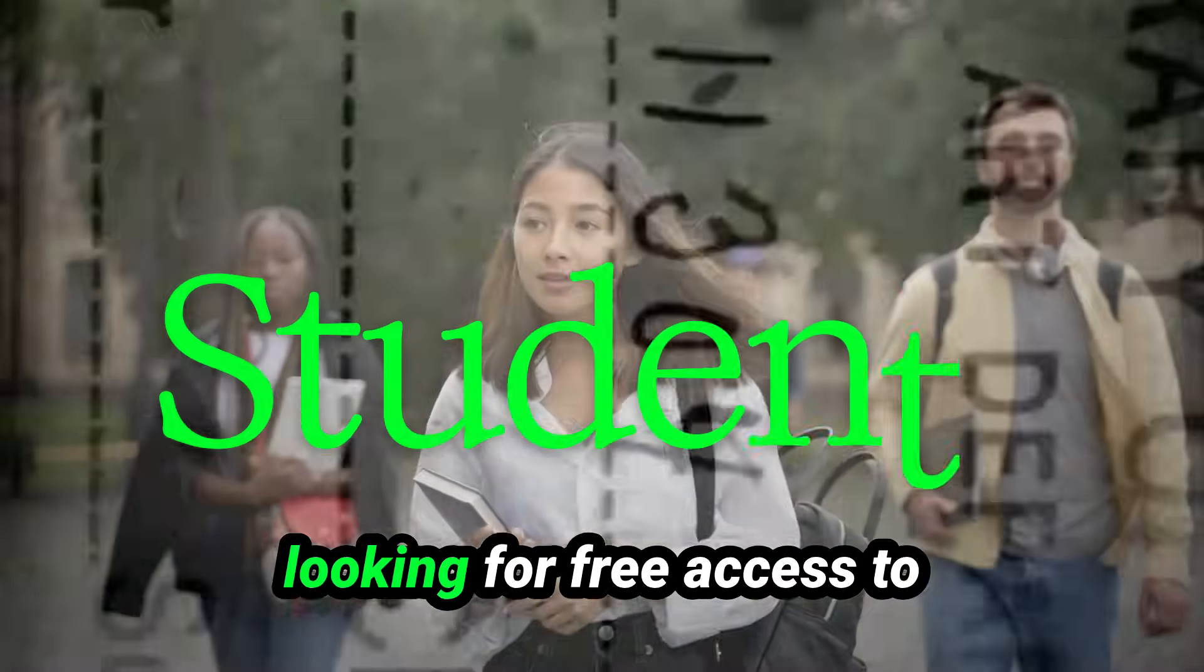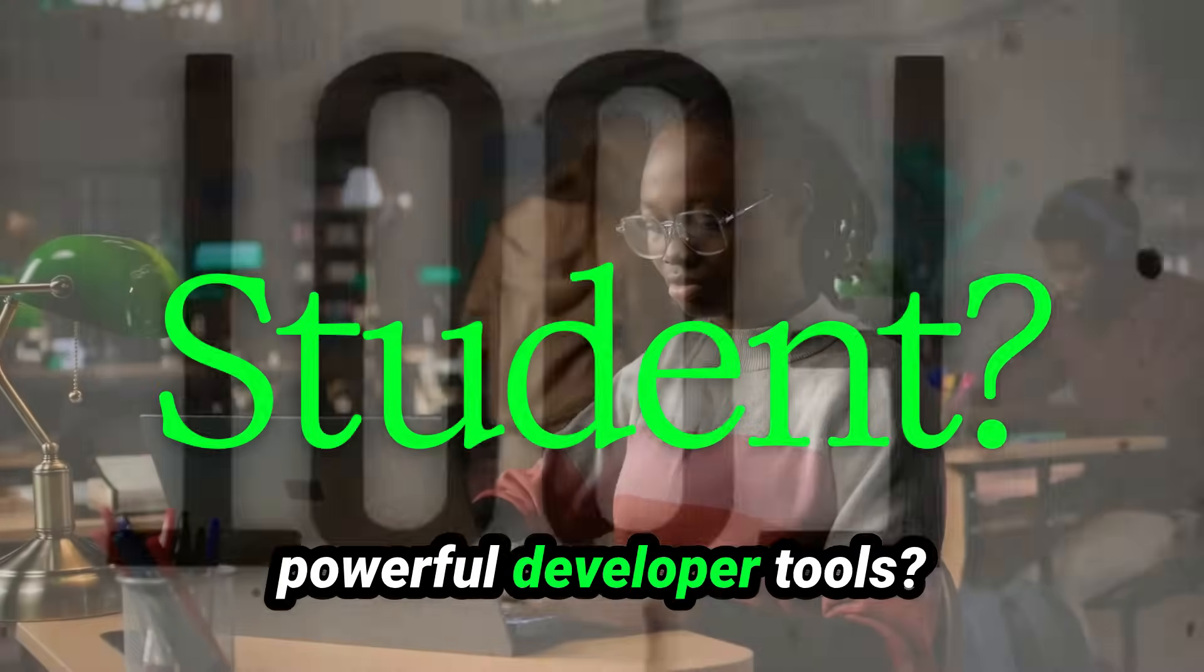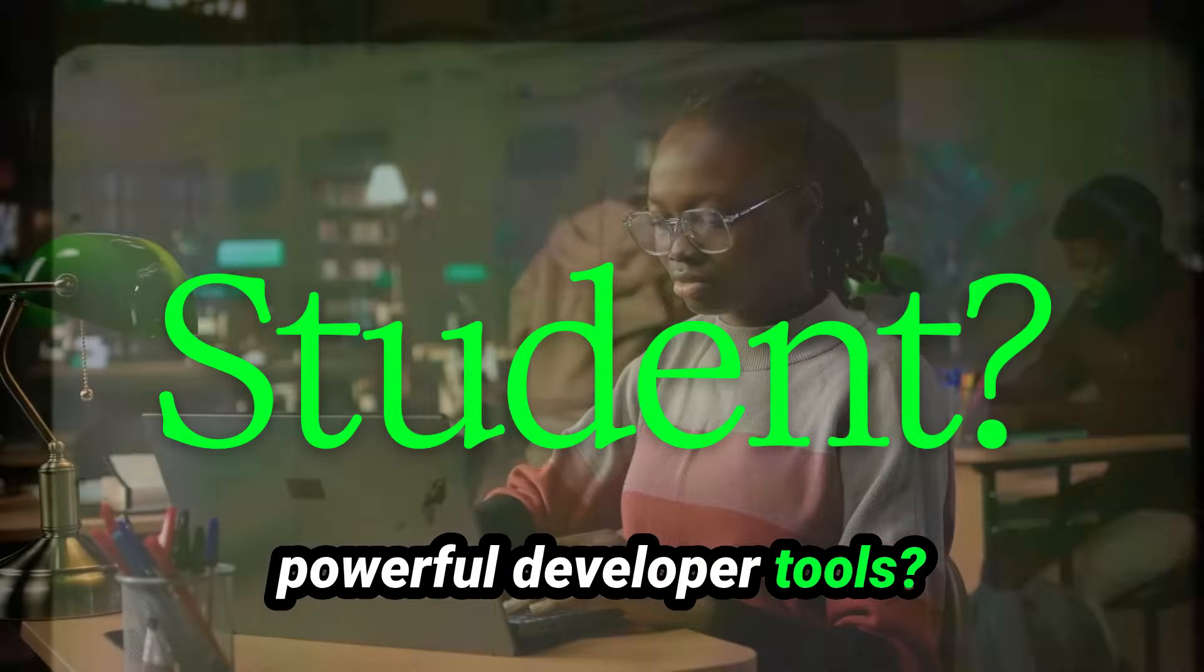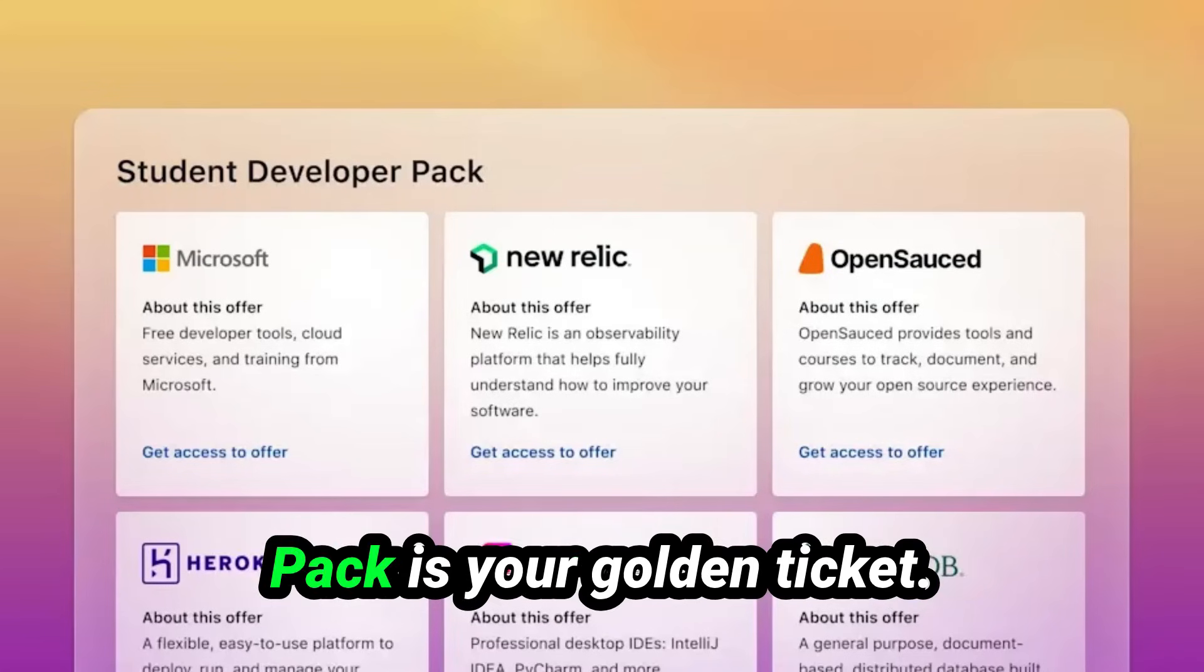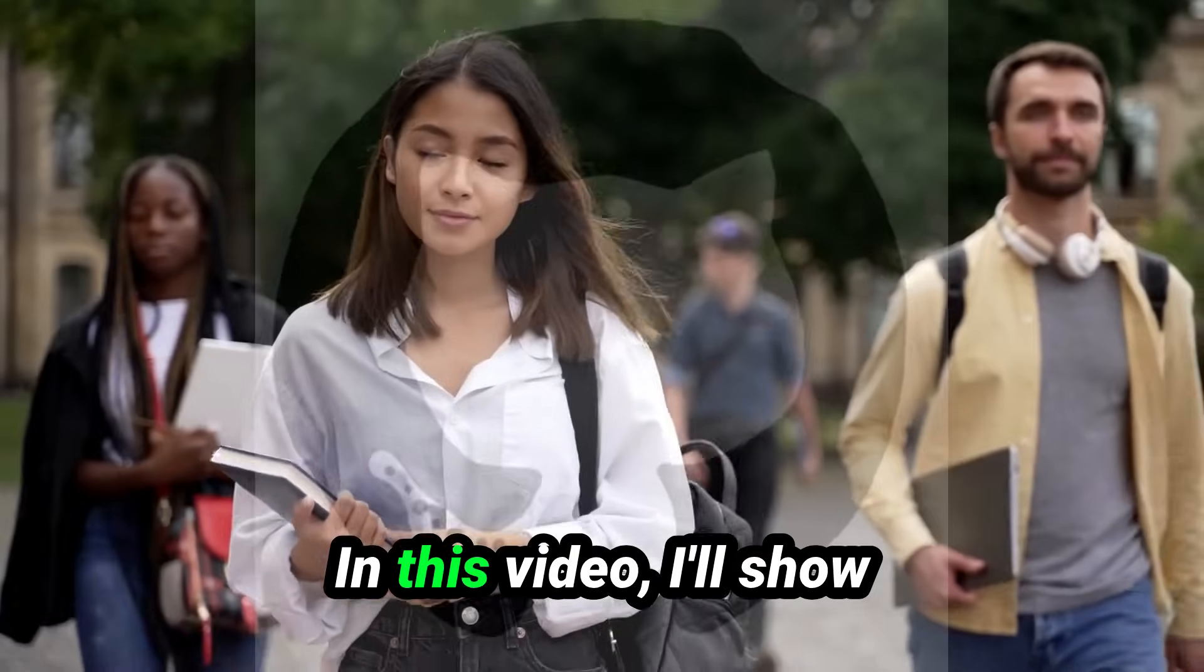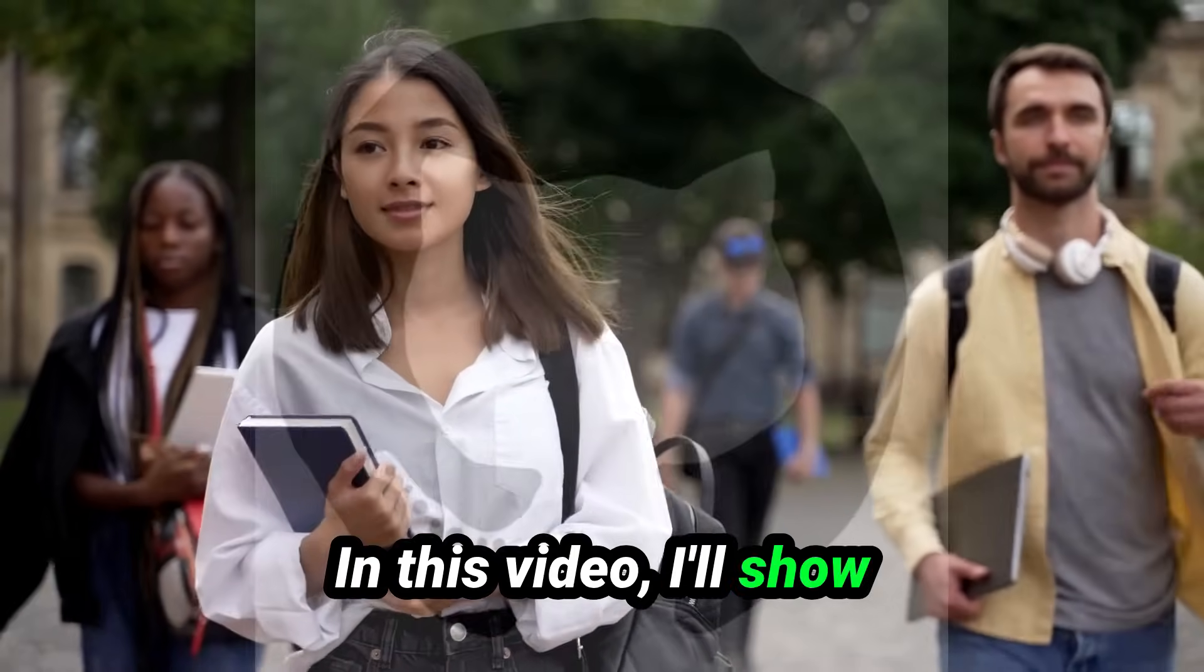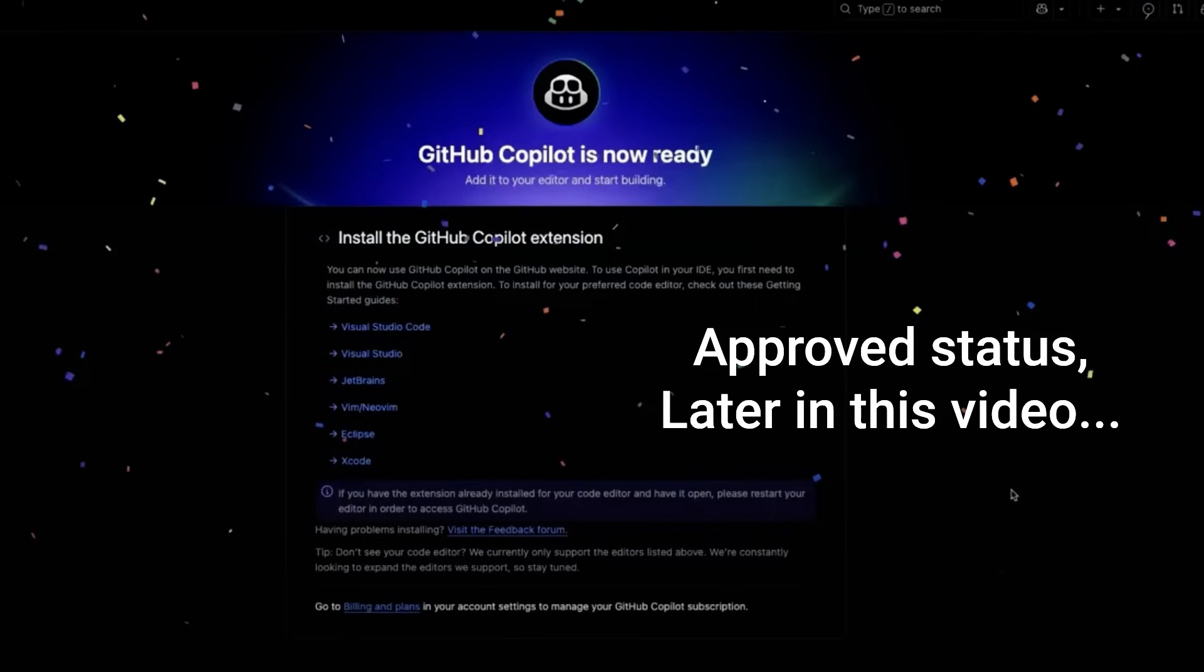Are you a student looking for free access to powerful developer tools? The GitHub Student Developer Pack is your golden ticket. In this video, I'll show you exactly how to apply and get it step by step so you can unlock tons of premium software and resources for free.